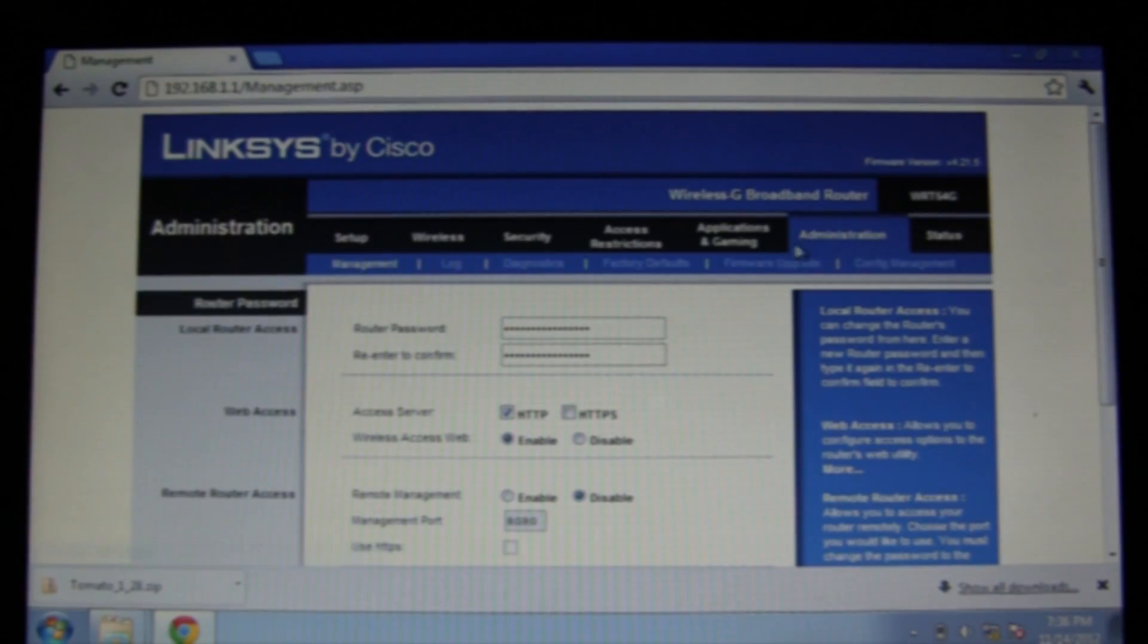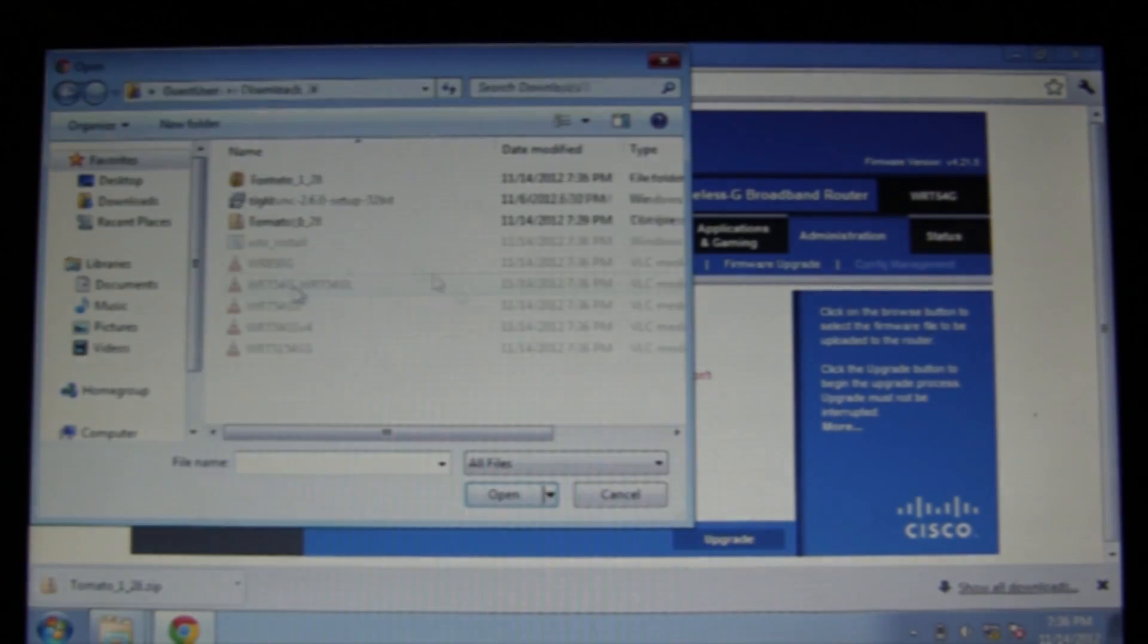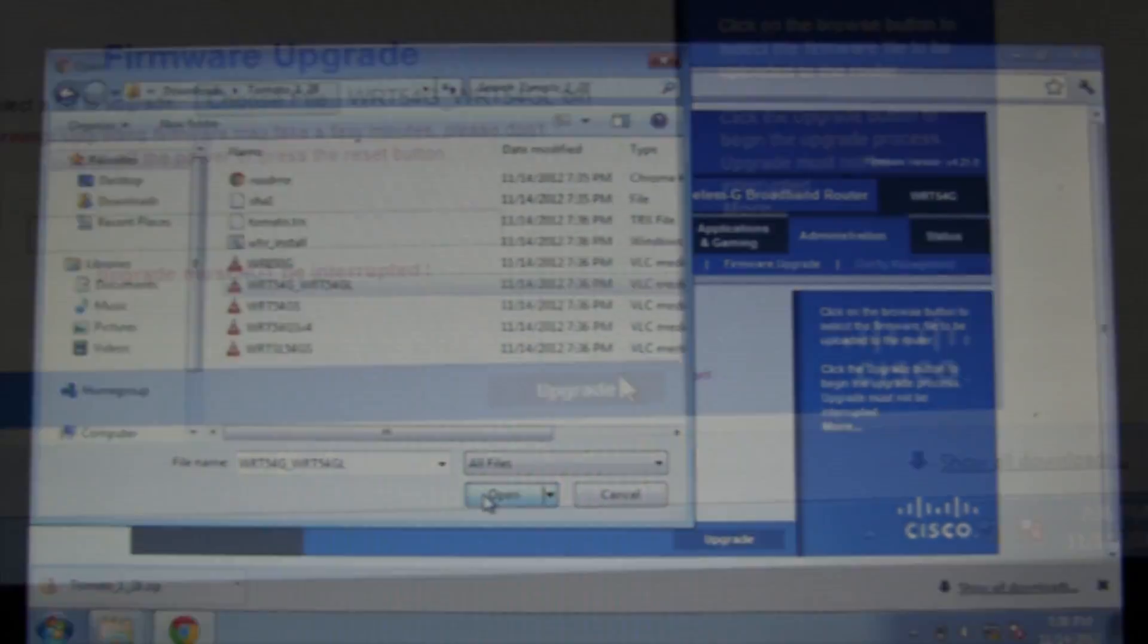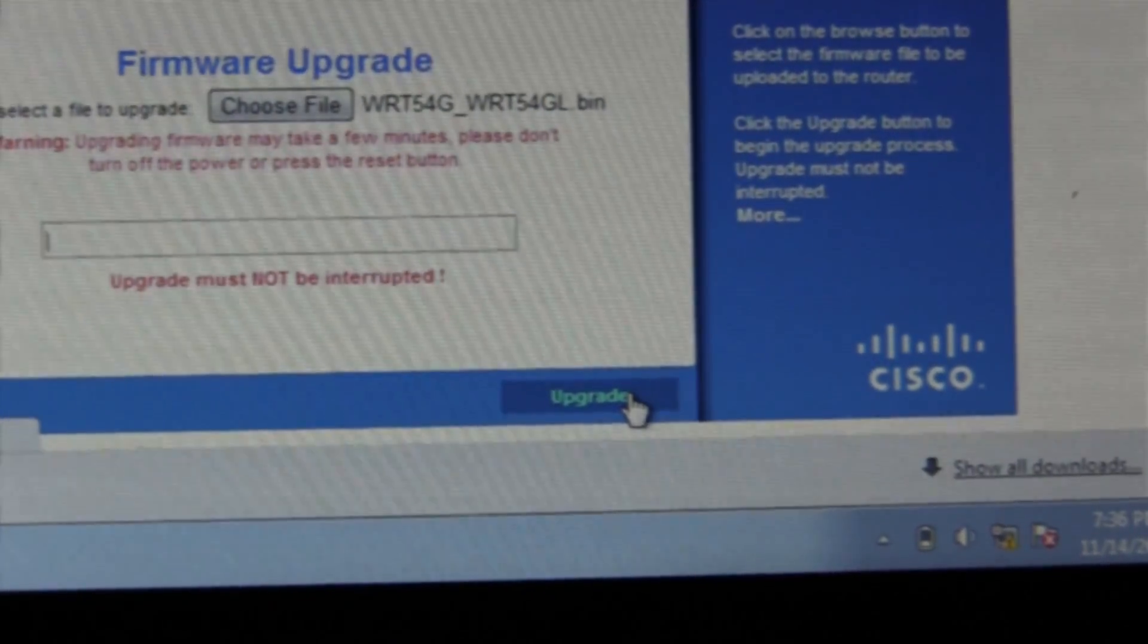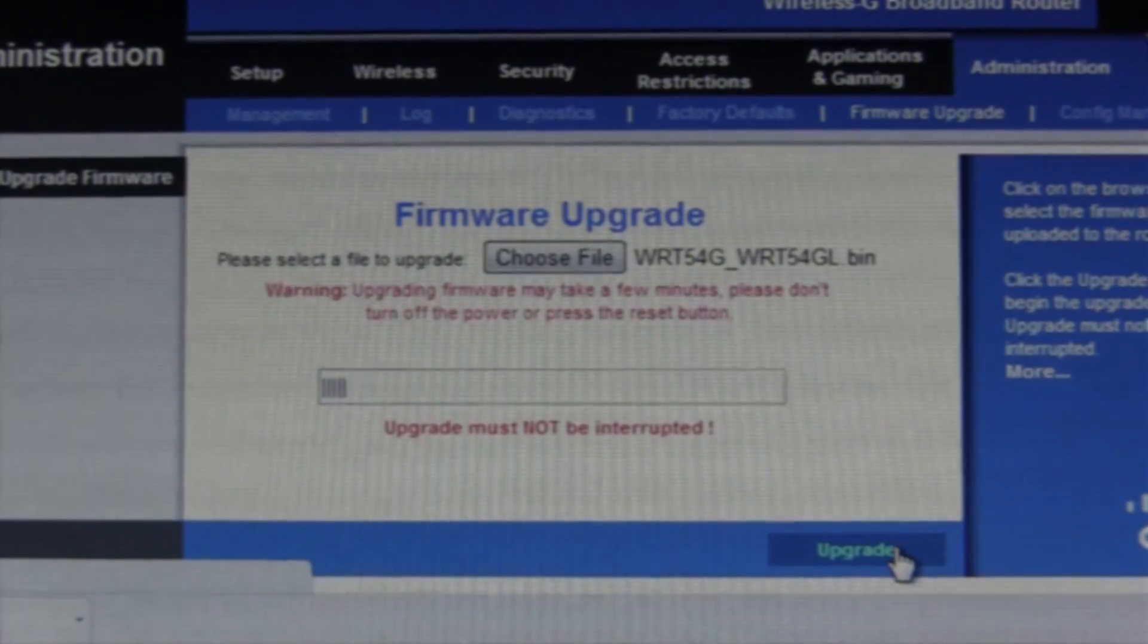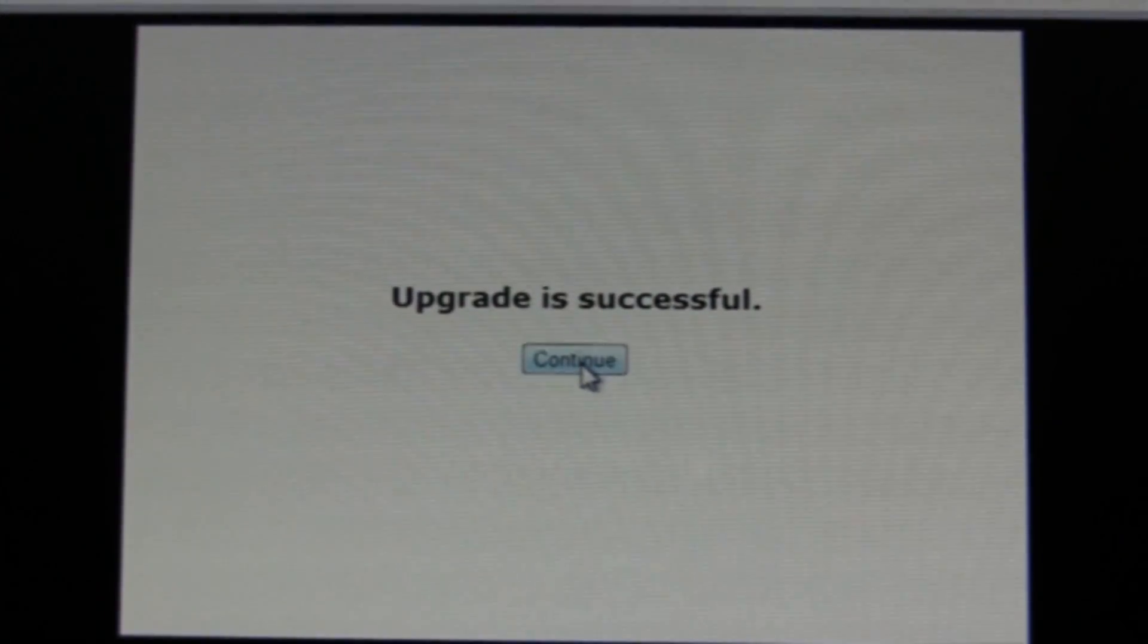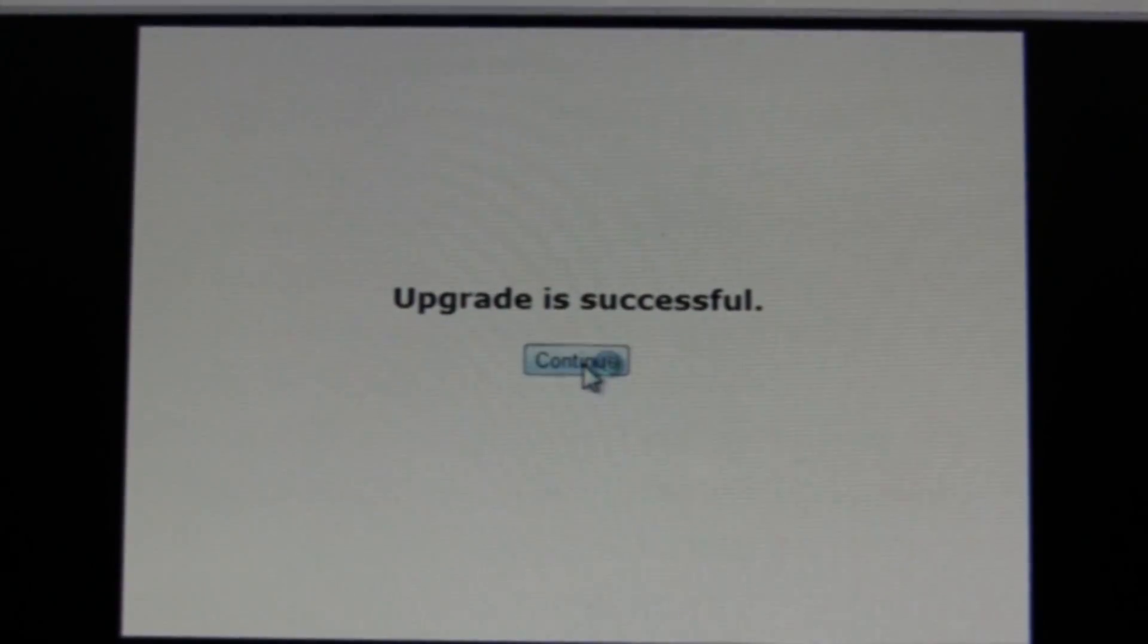Now you'll want to click on administration and then firmware upgrade. Here you can choose a file that is appropriate for your router and click open. Now you can click the upgrade button. Be patient and it'll load, and when it's done you'll get this upgrade as successful page.